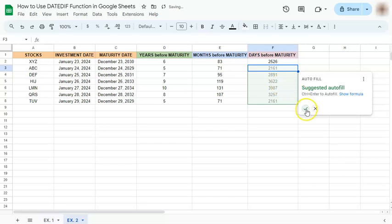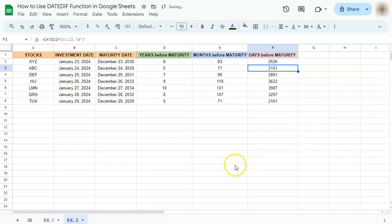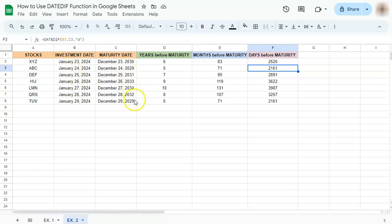And those were the two examples on how to use DATEDIF function in Google Sheets. Thanks for watching. If you found this video helpful, do leave a like and subscribe for more helpful videos. See you on the next one.